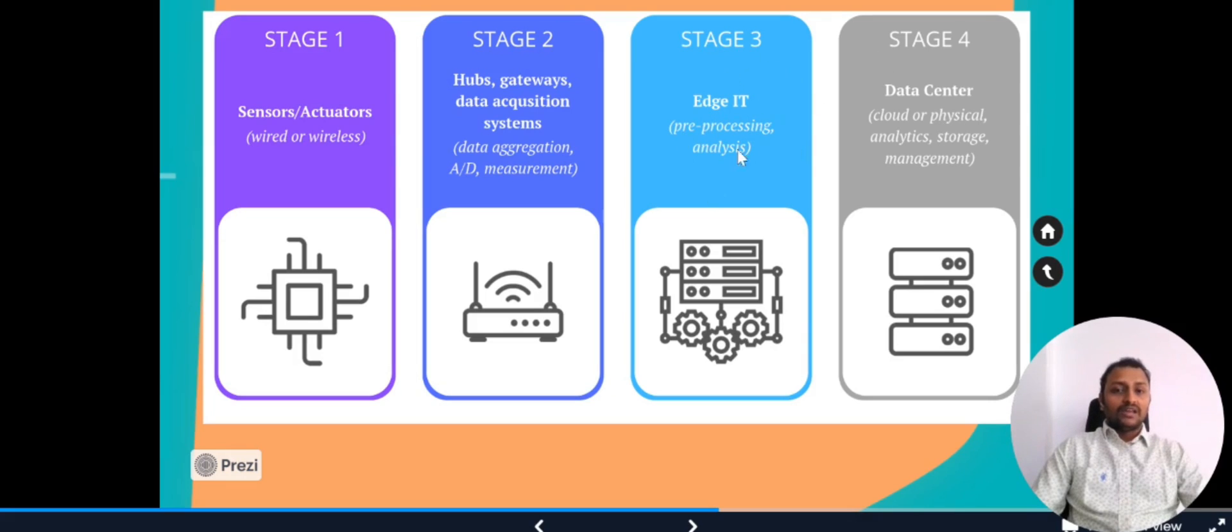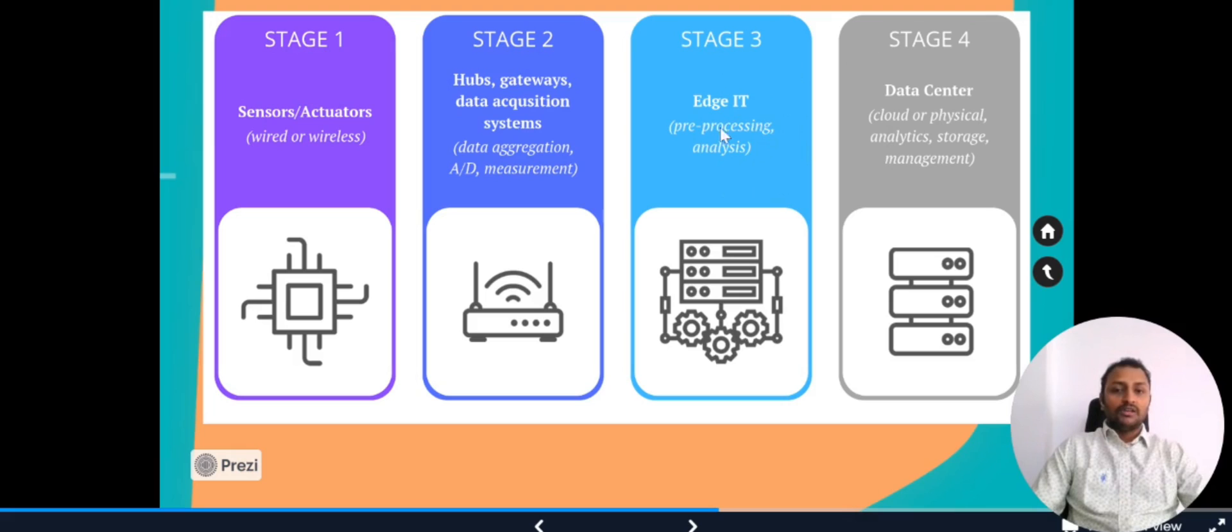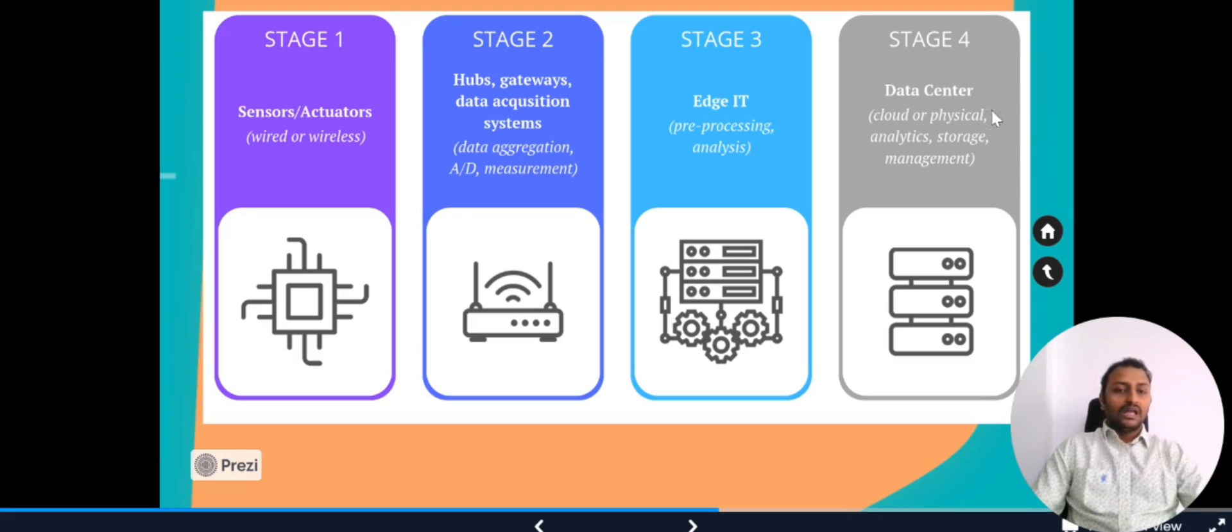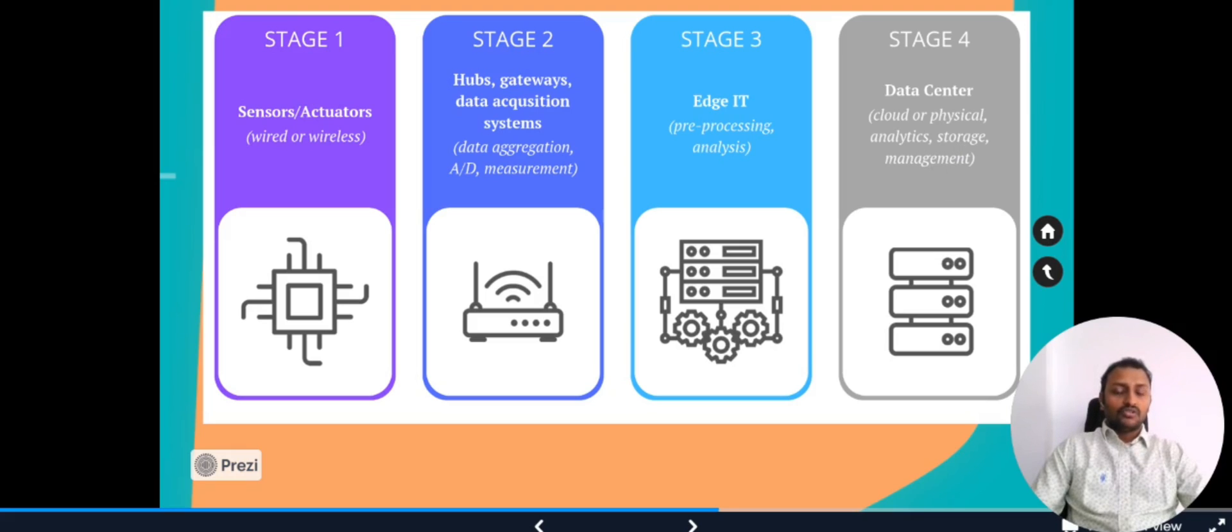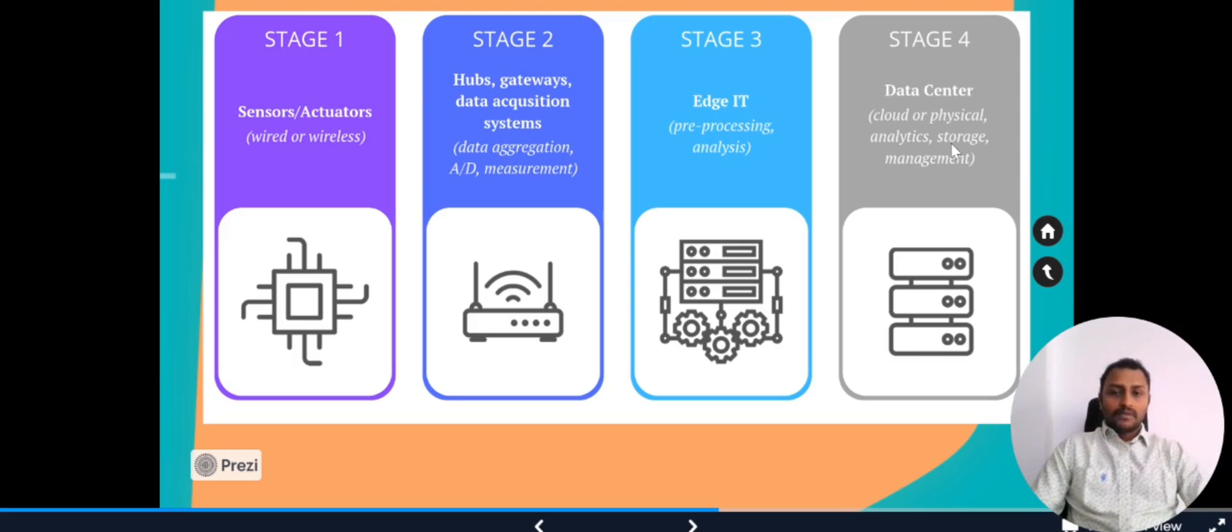Edge IT will have cloud extensibility. What are the features we have in the cloud? A few of them can be available in Edge IT. Once that data is filtered, we'll be sending the data to the data center. It can be in the physical data center or it can be a cloud, where we have storage capabilities and then we can have analytics capability as well as show the dashboards in the UI with the help of cloud. This is the reference architecture with four stages.